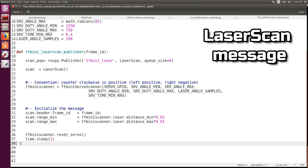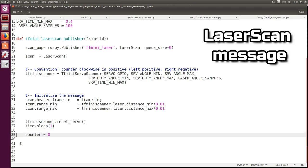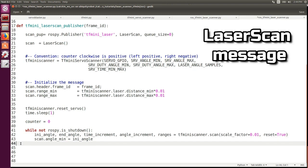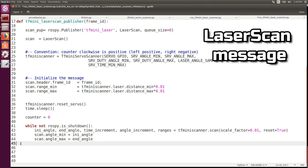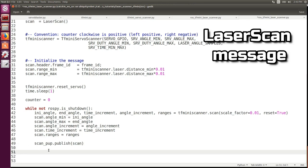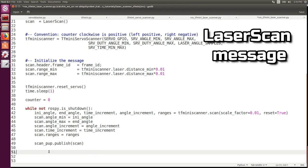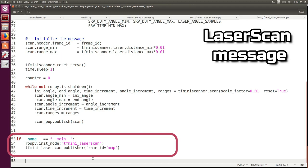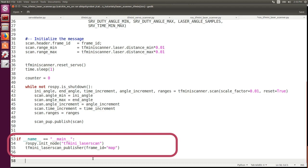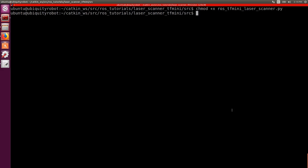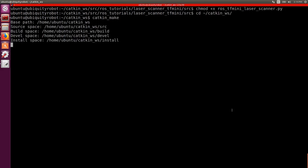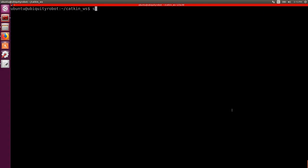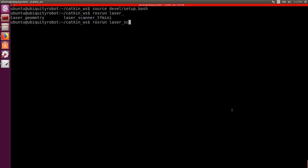Then we create an infinite while loop until ROS is not shut down. We perform a scan and we write all the information in the scan message. Finally we publish the message. Here we initialize the node and start the publisher. In the terminal we make the file executable with chmod, we compile and source the environment, and we run the node.